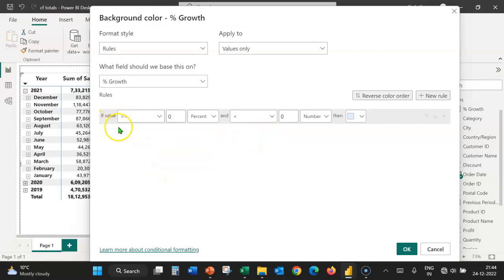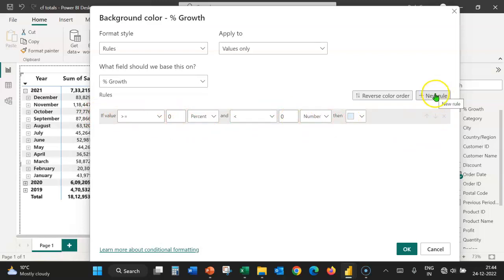We have to provide the rules. There's a provision for providing one rule here. For adding more rules, we can click on the new rule button. Let's start with the first rule.